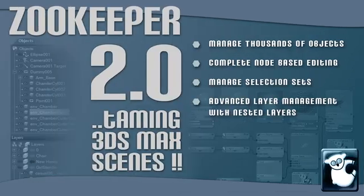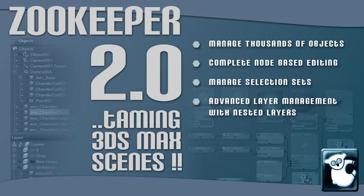Zookeeper allows you to work in one unified interface that's fast and robust in order to get your work done faster and more efficiently in 3ds Max. Let Zookeeper 2.0 help you tame your 3ds Max scenes.